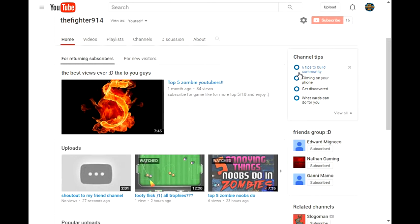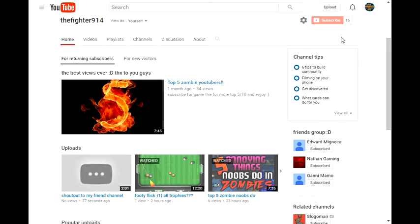Hey what's going on guys, it's the fighter here back to another video. Today I'm gonna show you how to make intros in your videos. This was requested by some of you, so I'm gonna show you how to do it.